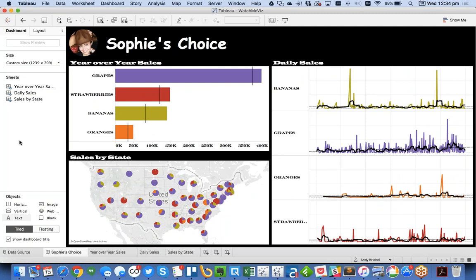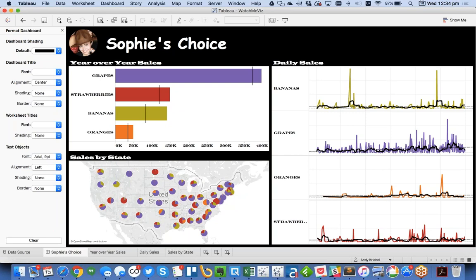Tip two: if somebody has changed something in a workbook, you can detect it through the Format menu. Go to Format Dashboard. In every format pane on the left-hand side, if you ever see something in bold — for example, the word 'dashboard' is in bold — that means it's no longer the default. That's Tableau's visual cue that something has been changed from the default formats. If you want to reset the defaults, just right-click on the bold word and choose Clear.